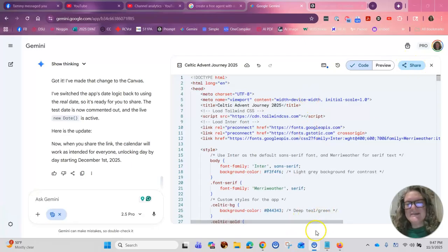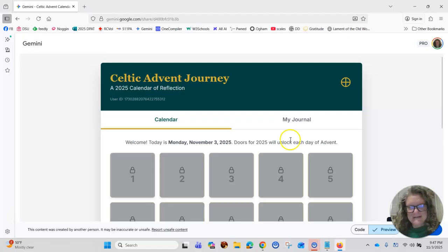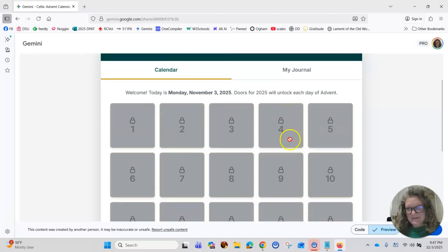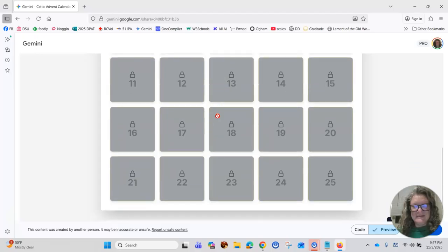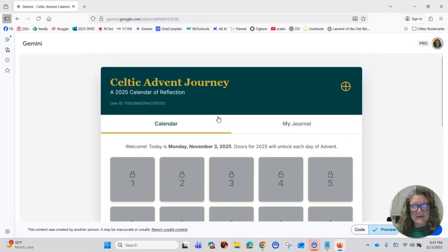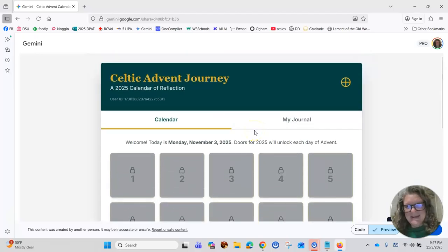So then I went and I tested it in a different browser. I went over to my Firefox, and there it is. It's working. So I'm really excited about this.